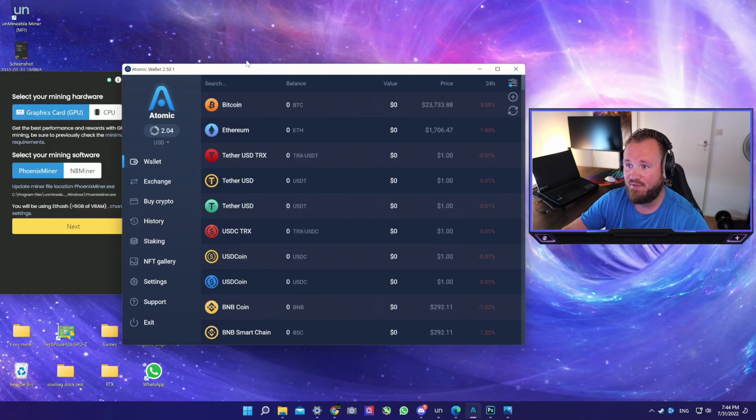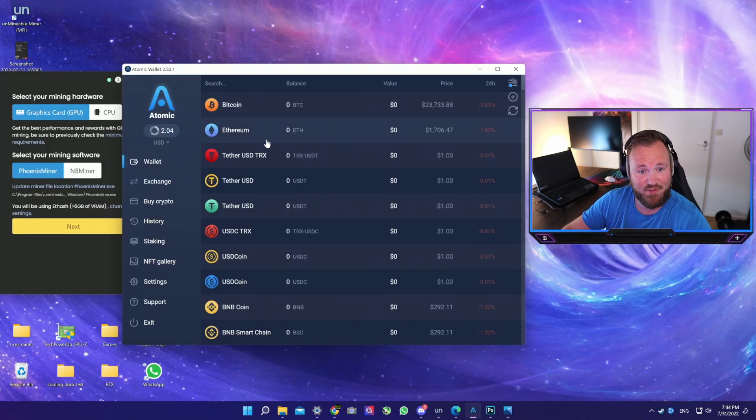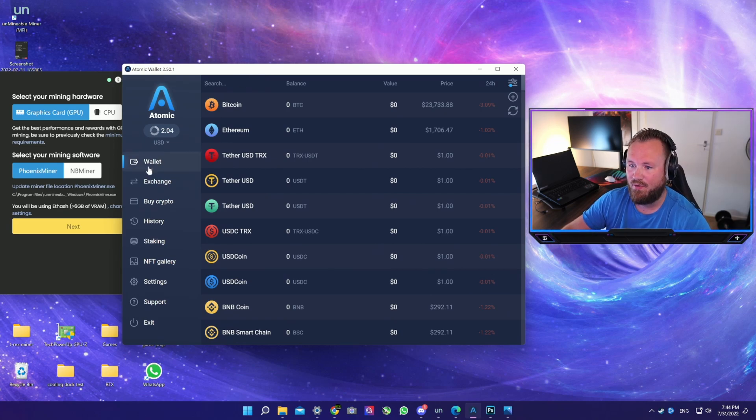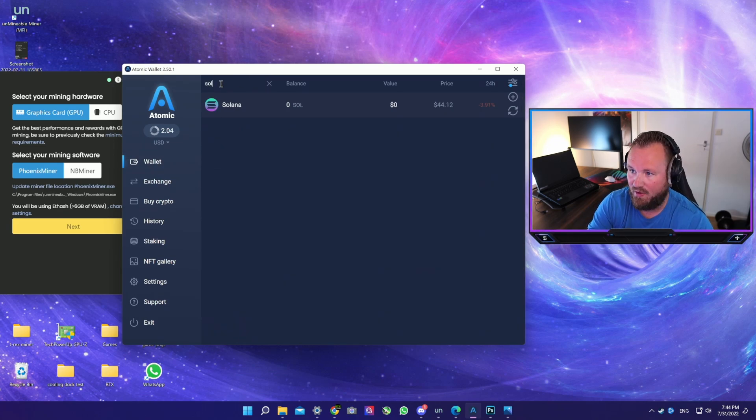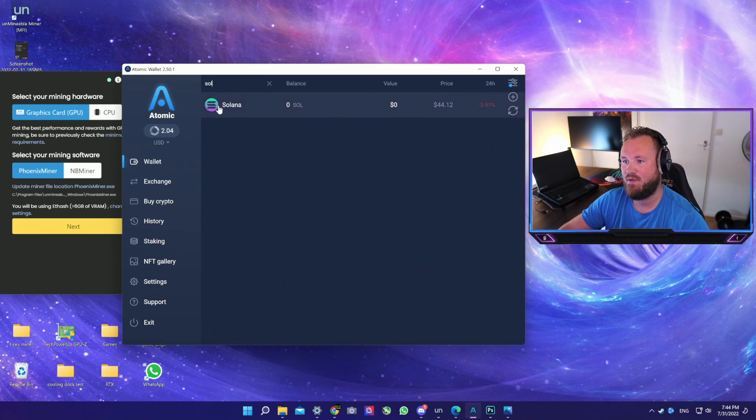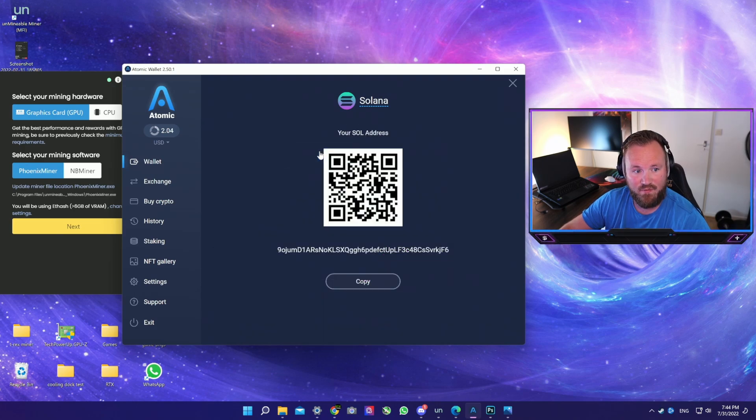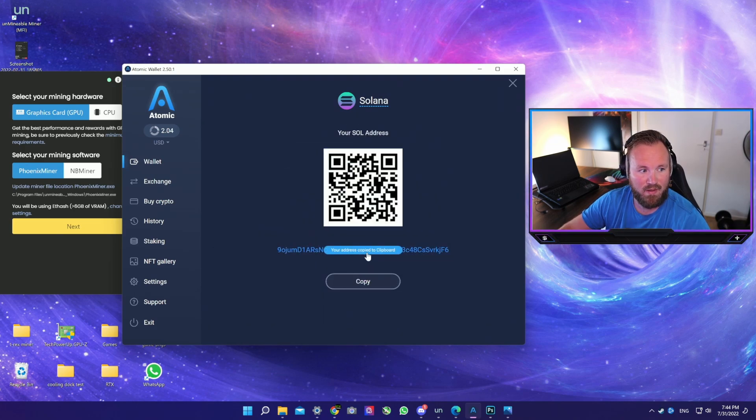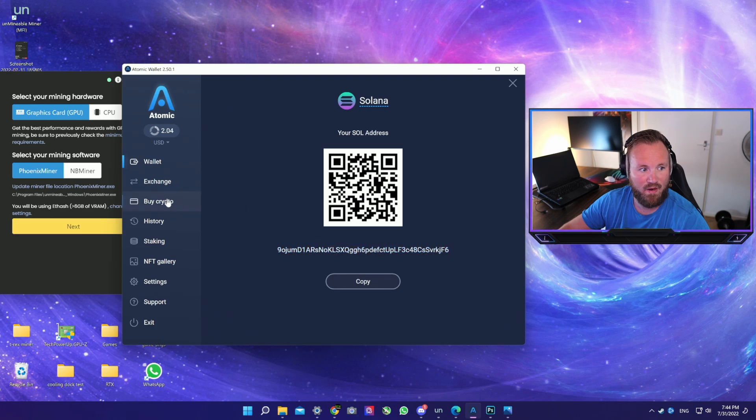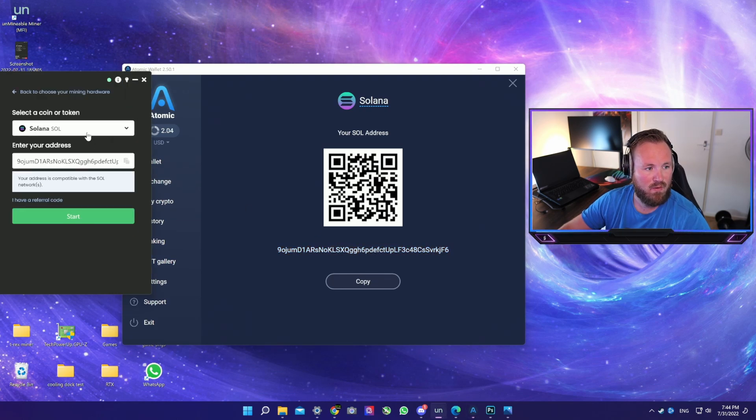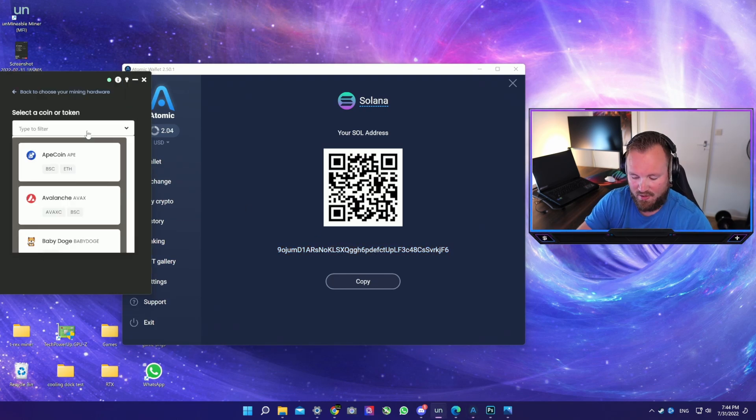Personally I would just mine to Atomic Wallet and hold it there for a long time as Atomic Wallet offers more staking. So you now have made an Atomic Wallet, we're just going to fast forward. You have made an Atomic Wallet and you're going to click on Wallet.